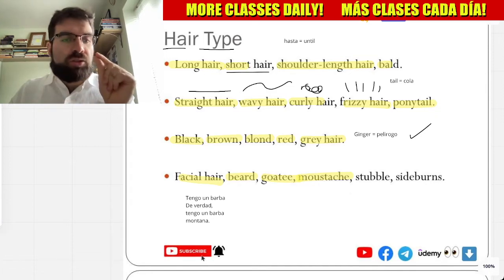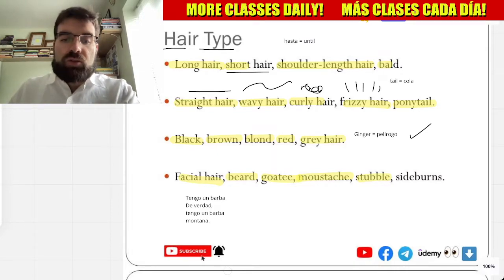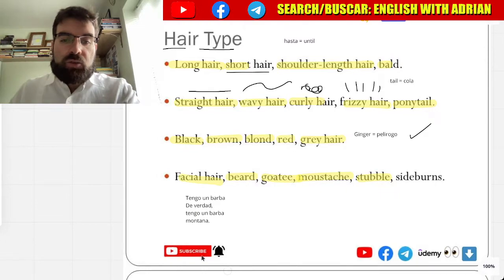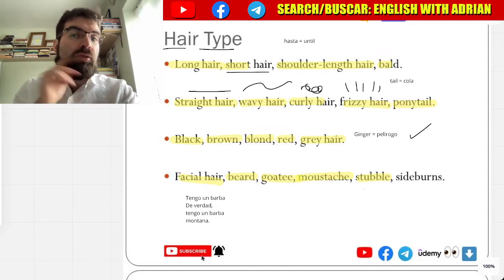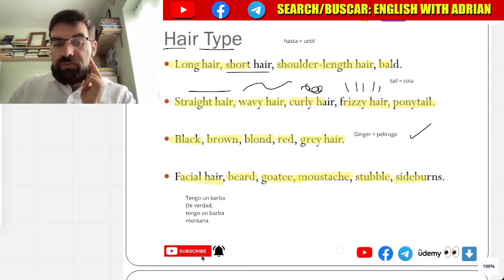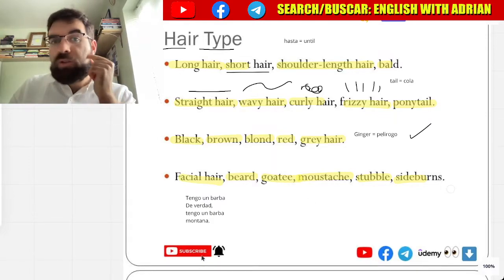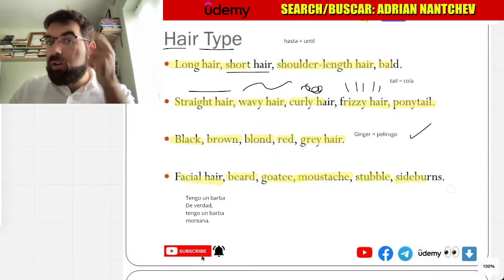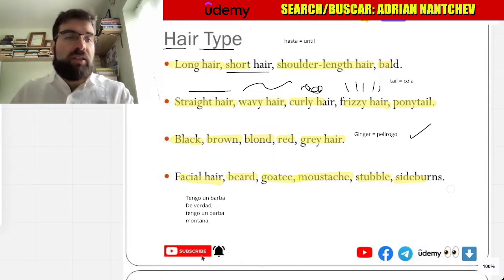And stubble — rastro, rastrojo. But no tengo rastrojo ahora mismo. And sideburns — patillas. Sideburns: cuando solo tienes pelo aquí, en los lados. En the sides — lados, lado, side.